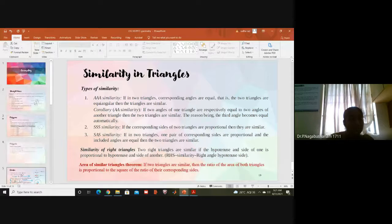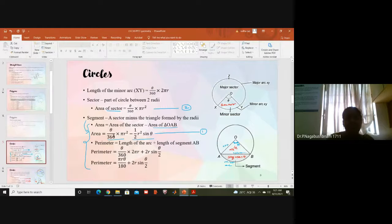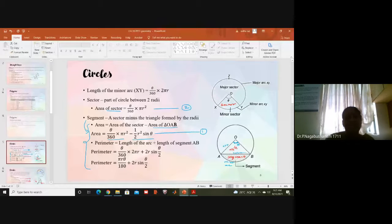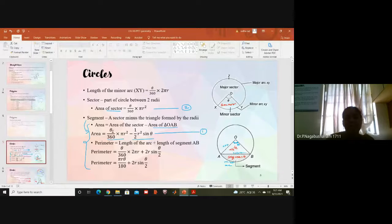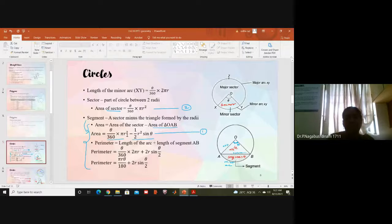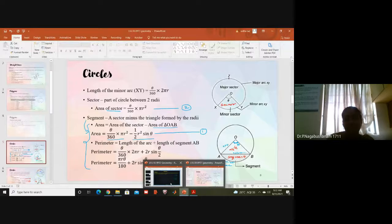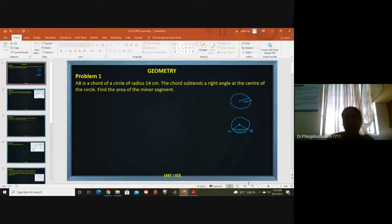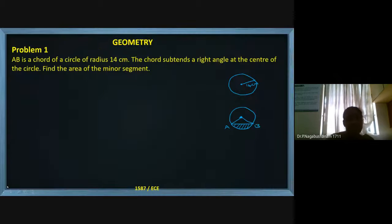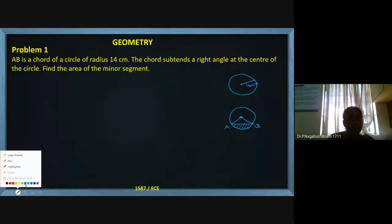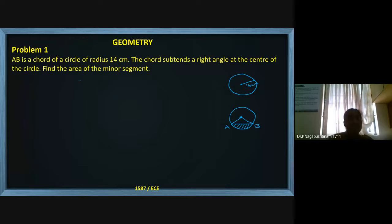In the theory we already discussed: area of the segment means area of the sector minus area of the triangle. Area of the sector is (theta/360) × π r², minus half × r² × sin(theta). This is the formula for the area of a segment.